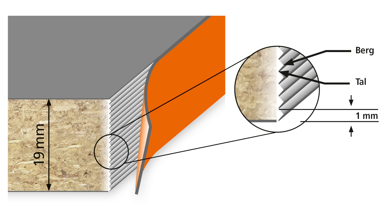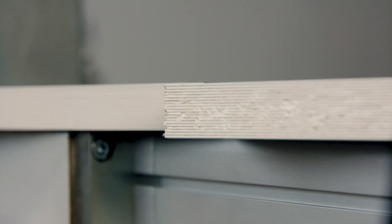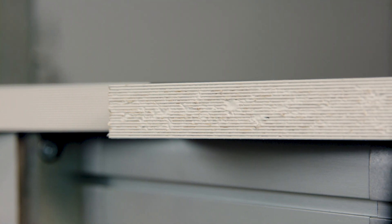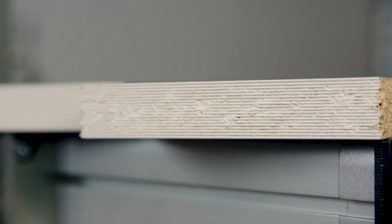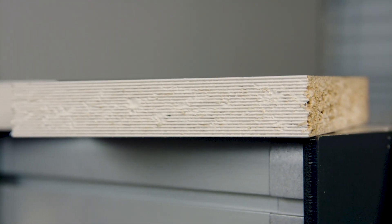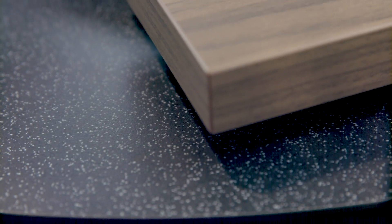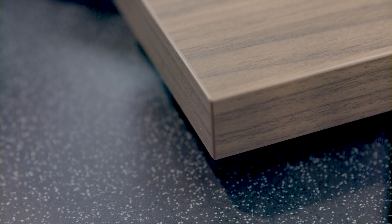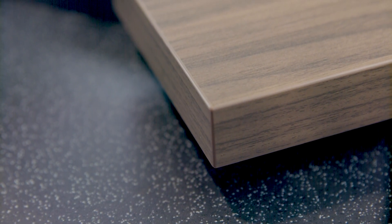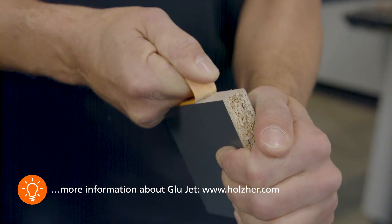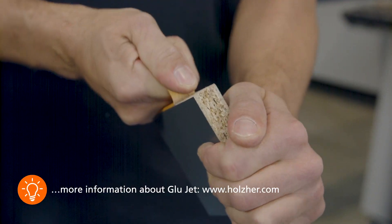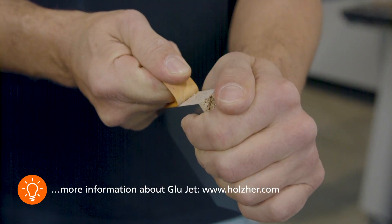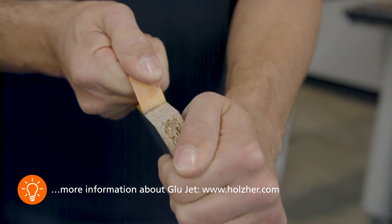During subsequent pressing at the pressure unit, the adhesive can now spread from the mountain to the valley within the narrow surface without swelling at the top and bottom, thus creating a clean optical zero joint. At the same time, this patented process ensures a high strength joint.